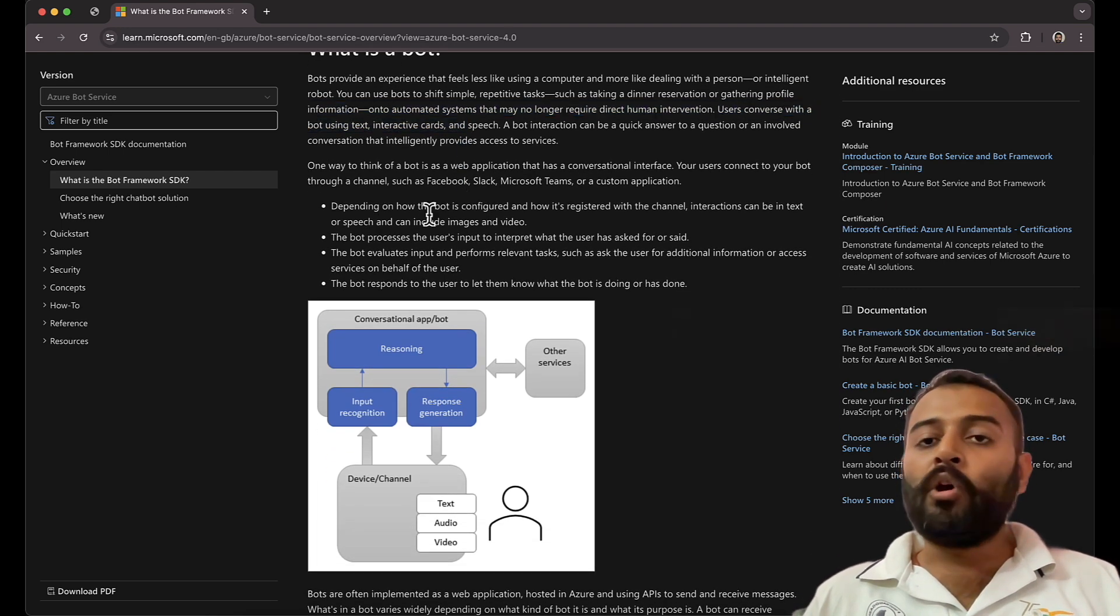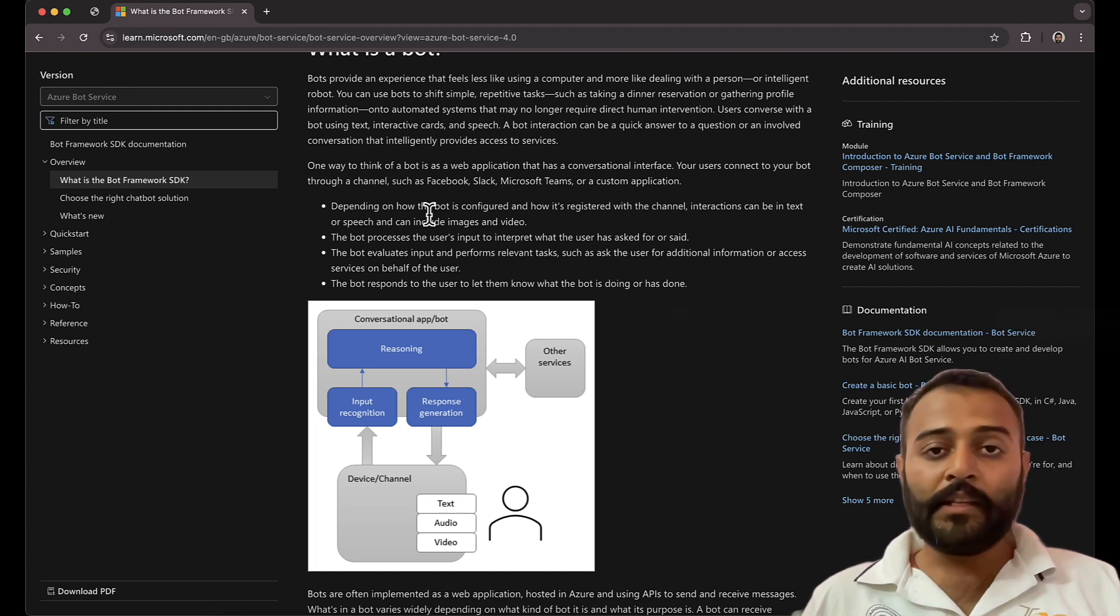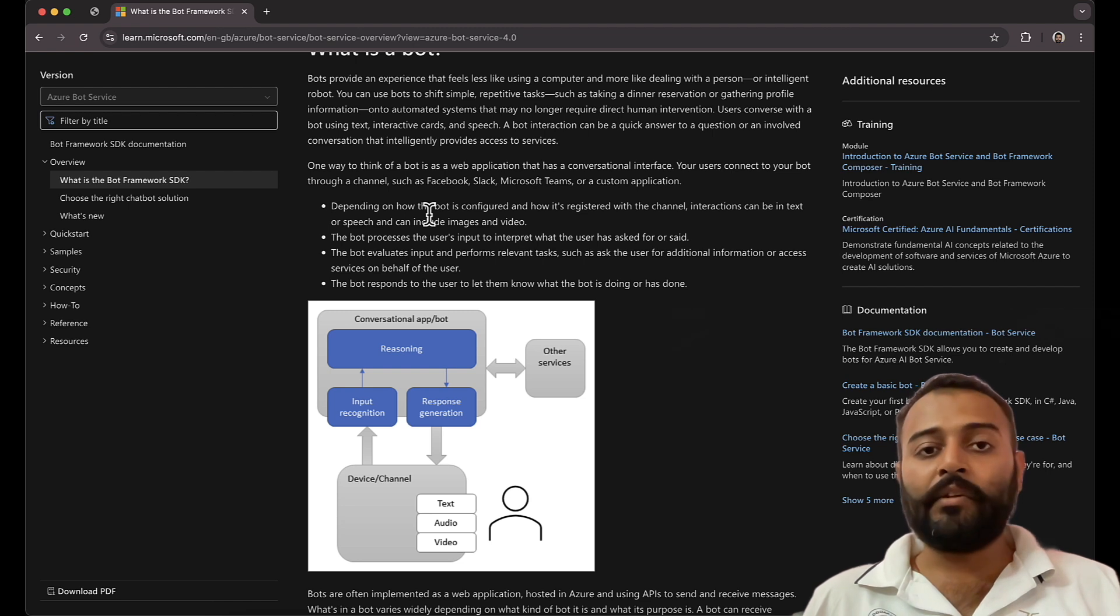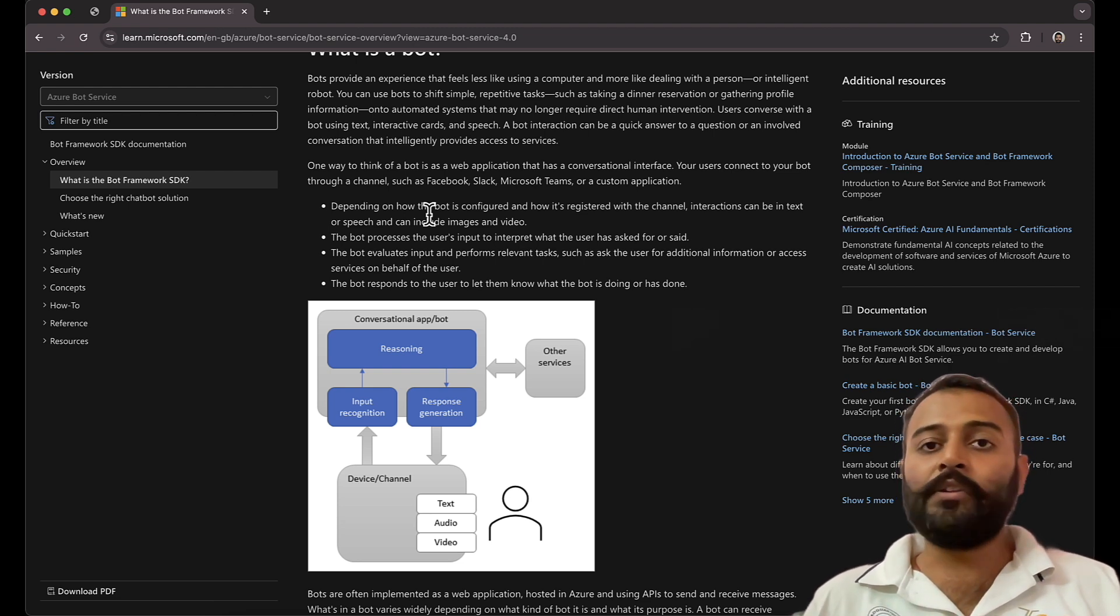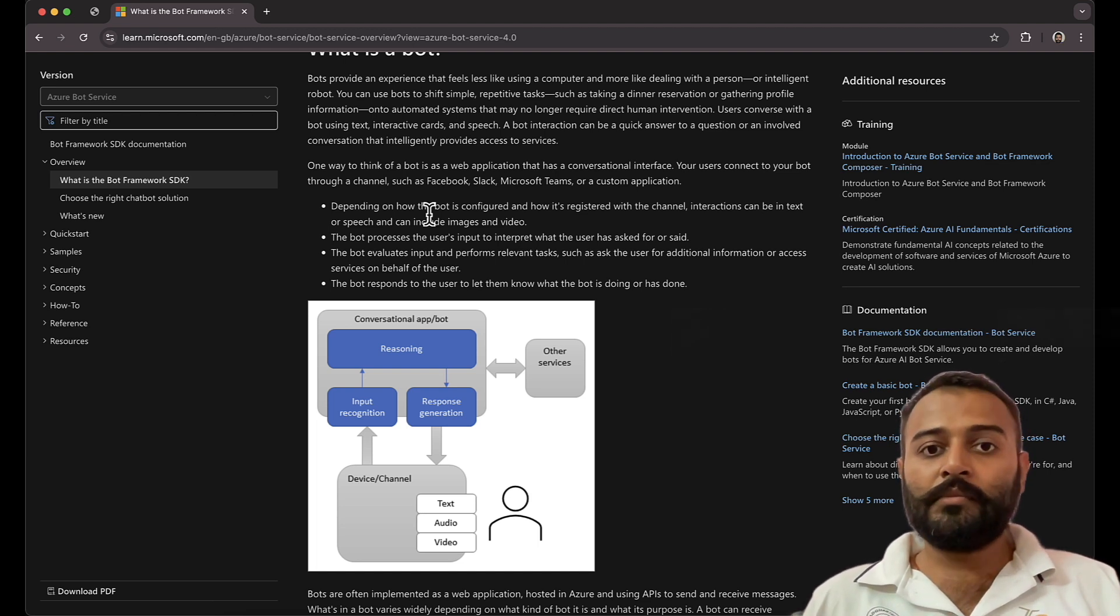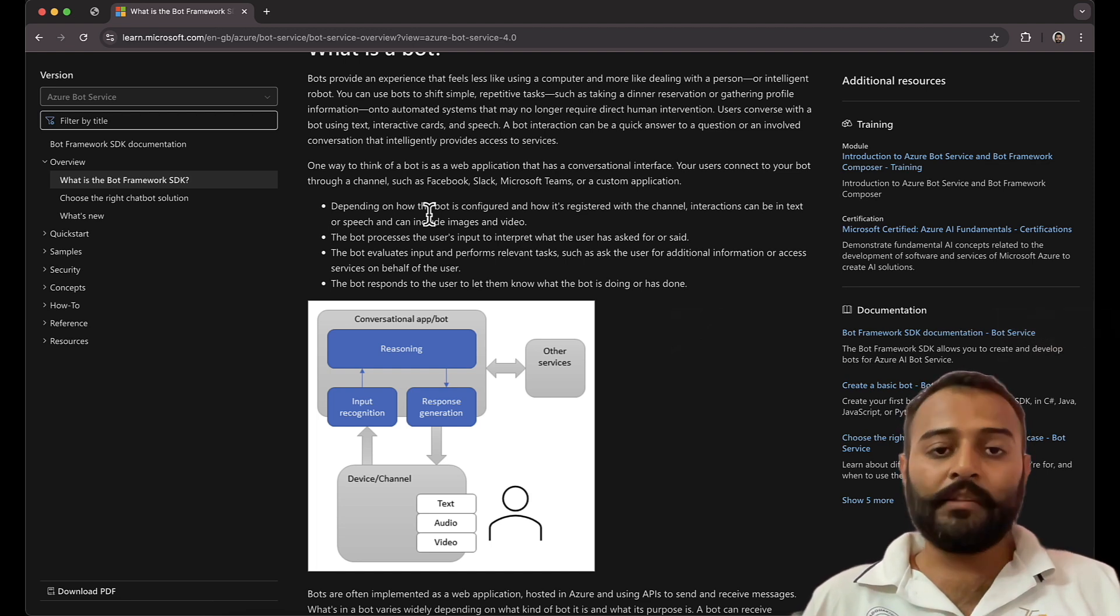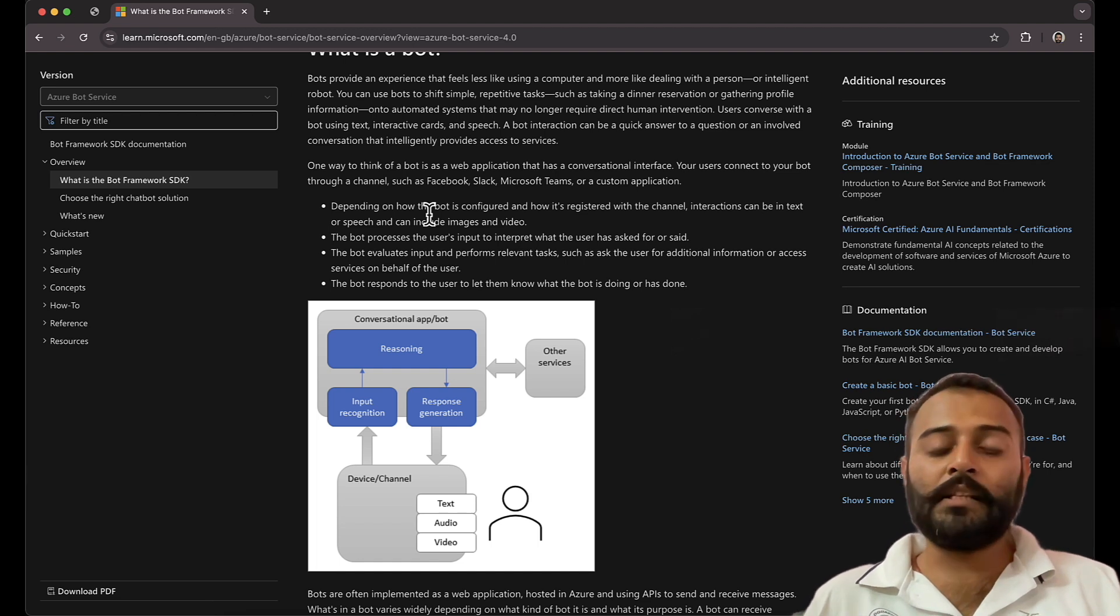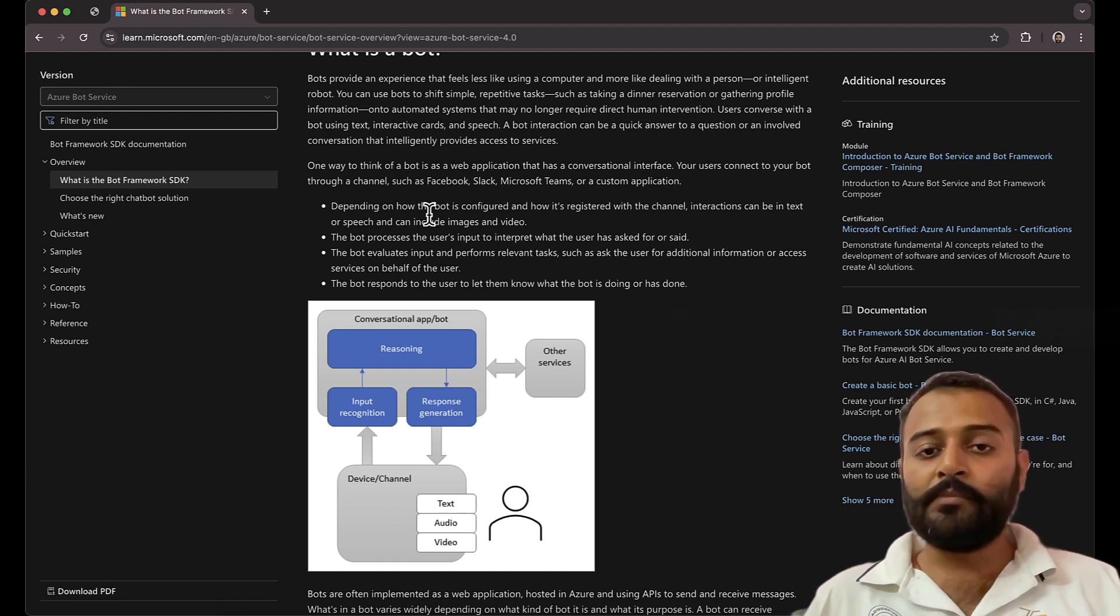These bots can be integrated with various channels where end users can come and interact with it. For example, you can integrate with Facebook, Slack, Microsoft Teams, website, Telegram, Skype. So these are all channels. There are various other channels that you can also use but these are the main channels that you can integrate these bots with.